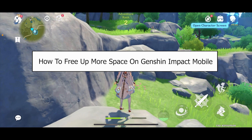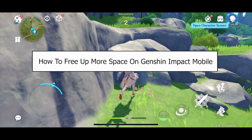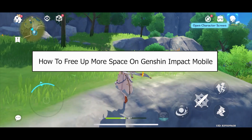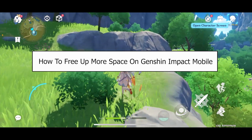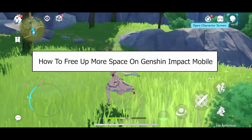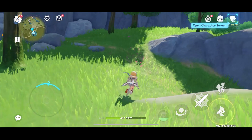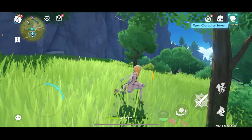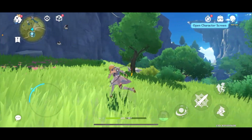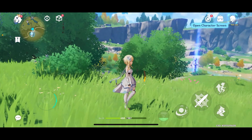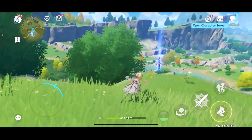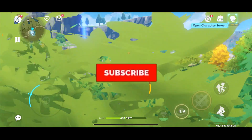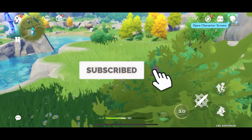Welcome back to our channel How To Guide, where we post guide videos. In today's video, I will be teaching you guys how you can free up more space on Genshin Impact mobile. Due to the new updates, you can delete unnecessary files from Genshin Impact to free up more space on your mobile. Follow the steps I'm going to show you, and if you're new to our channel hit subscribe, and let's move on.